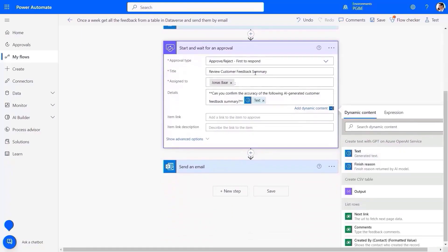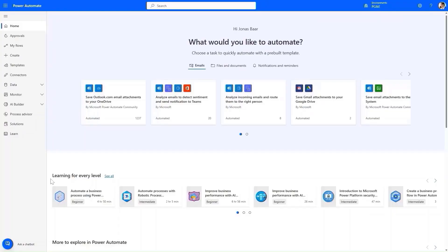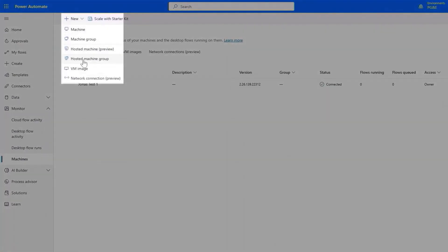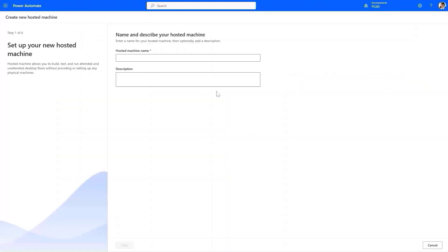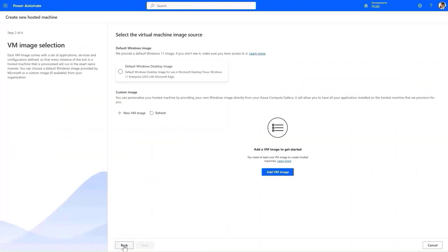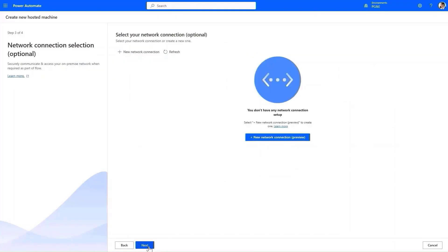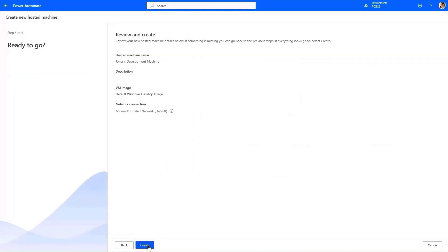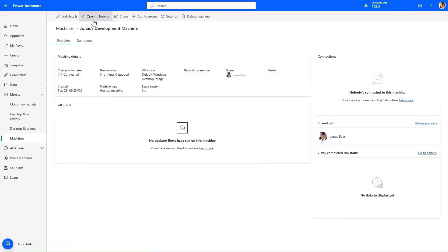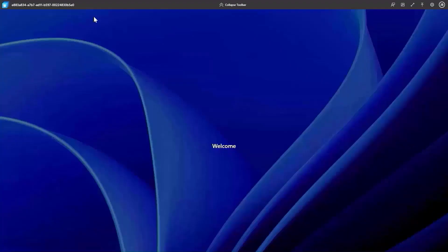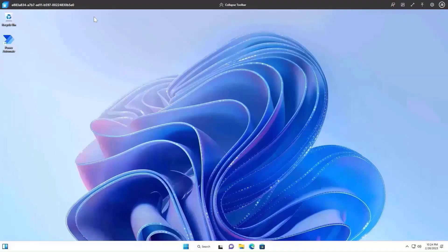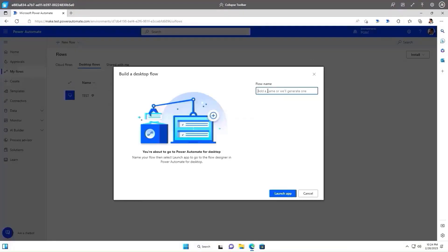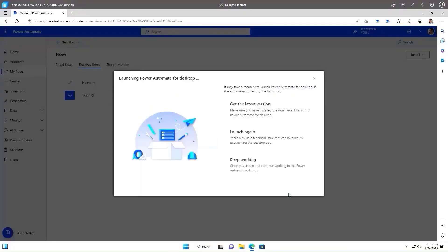Some automations require an RPA bot to automate manual tasks. Here, we want to store the customer feedback in a web form that stores it into an internal data store. RPA automation requires a bot machine to run, and with the latest hosted RPA solution, we provide hosted machines to build, test, and run automations from within Power Automate portal, thus eliminating the need for customer-managed machines.